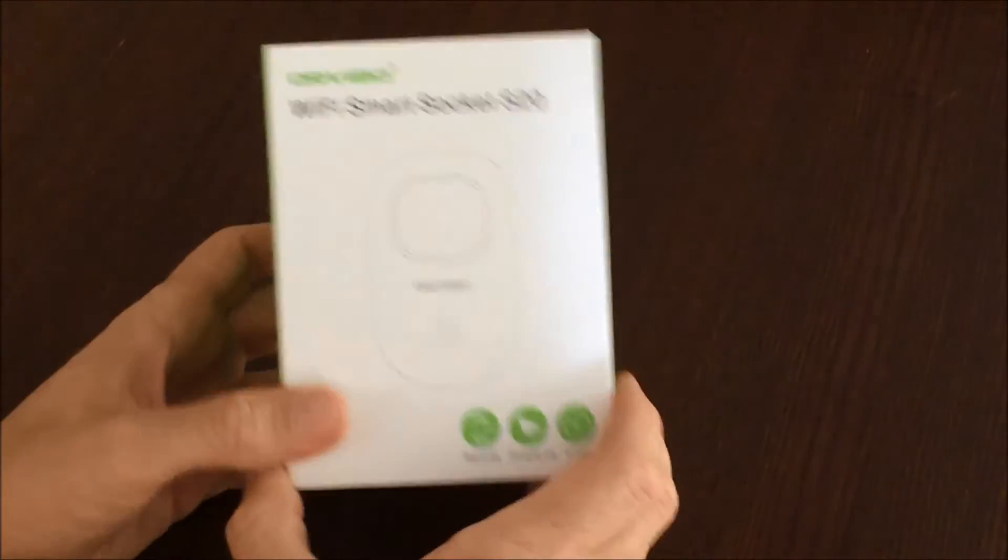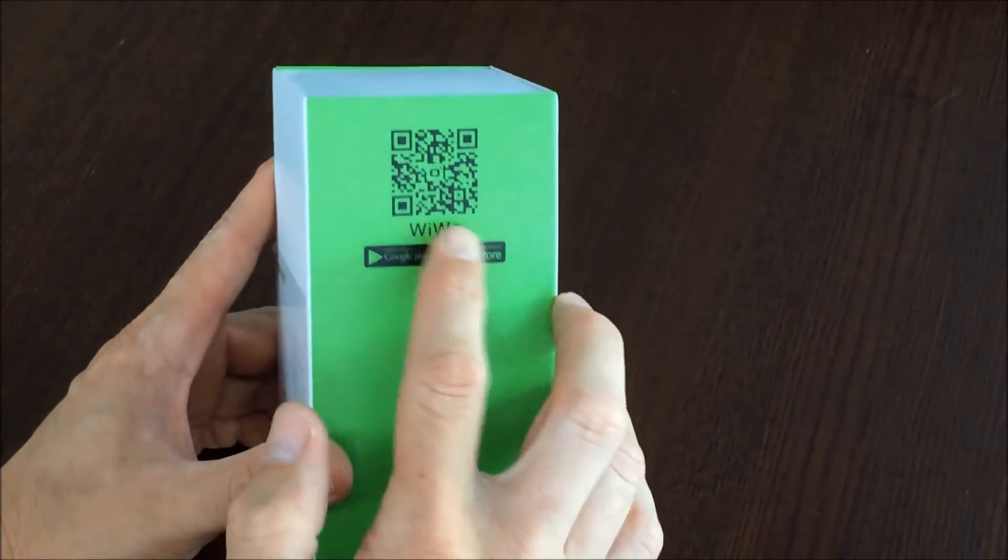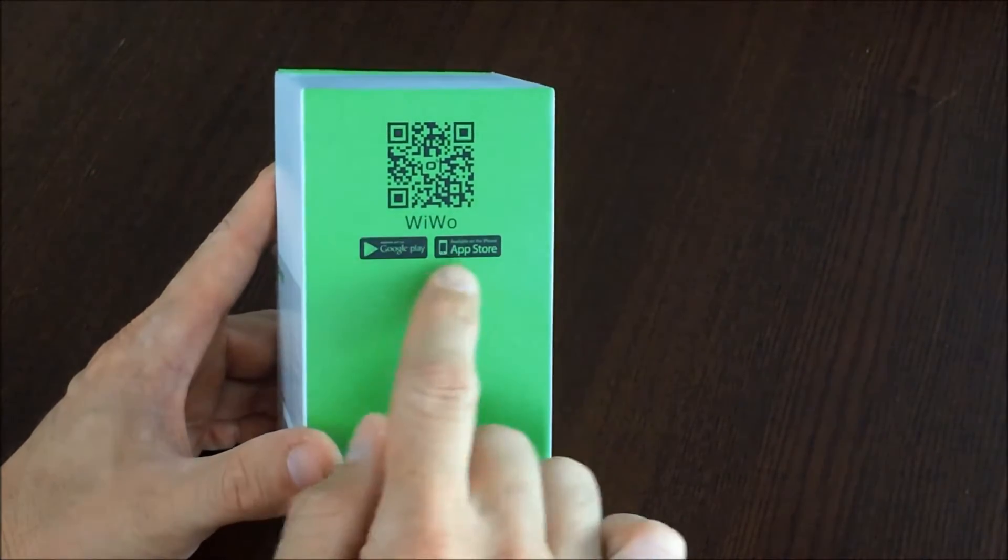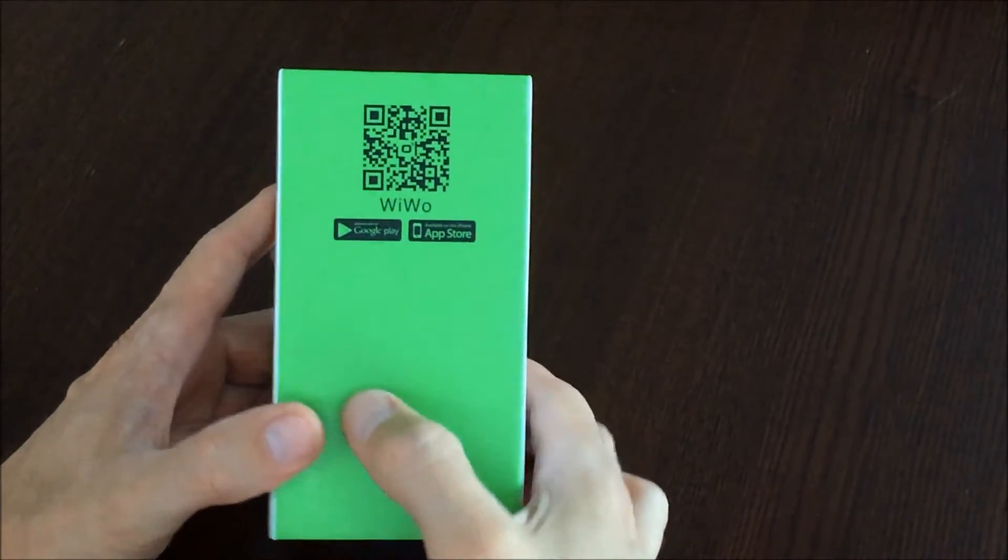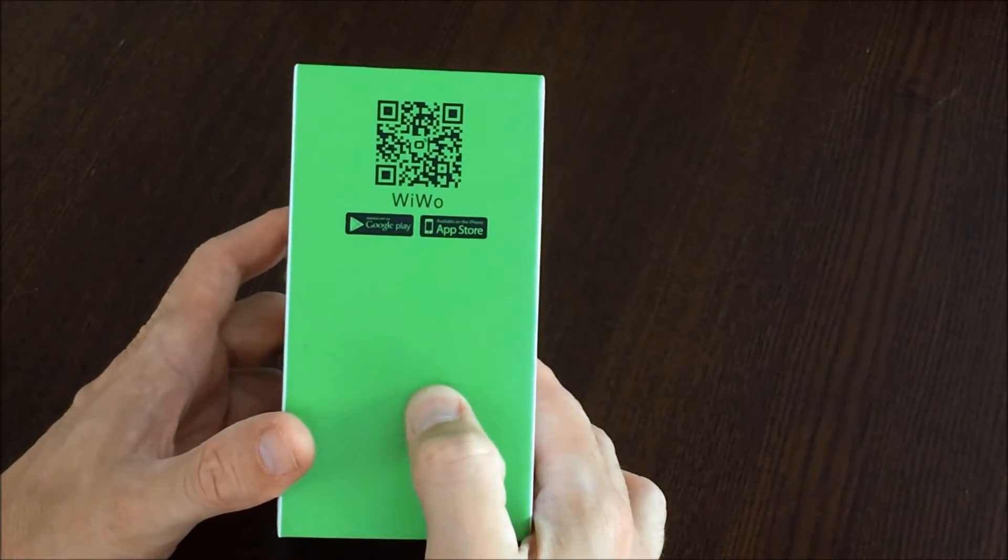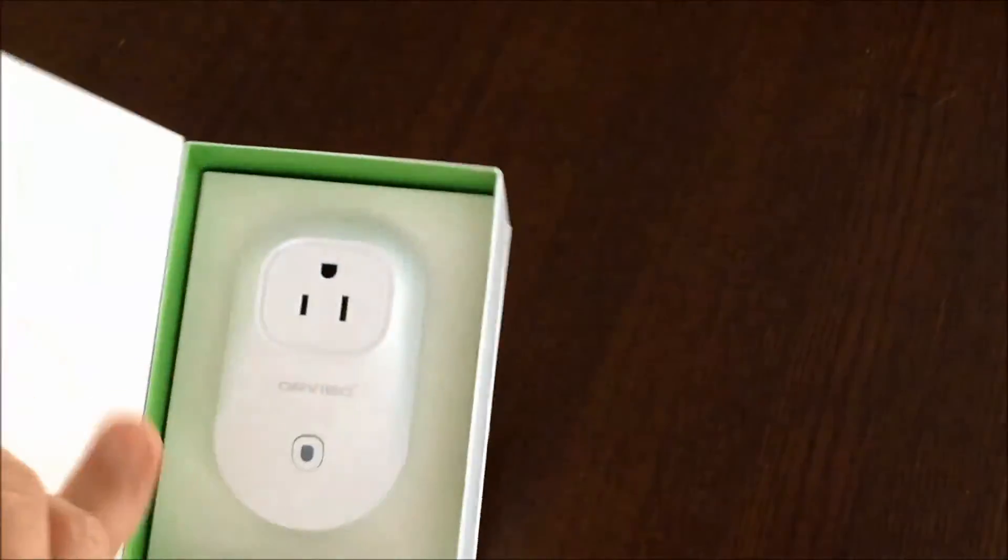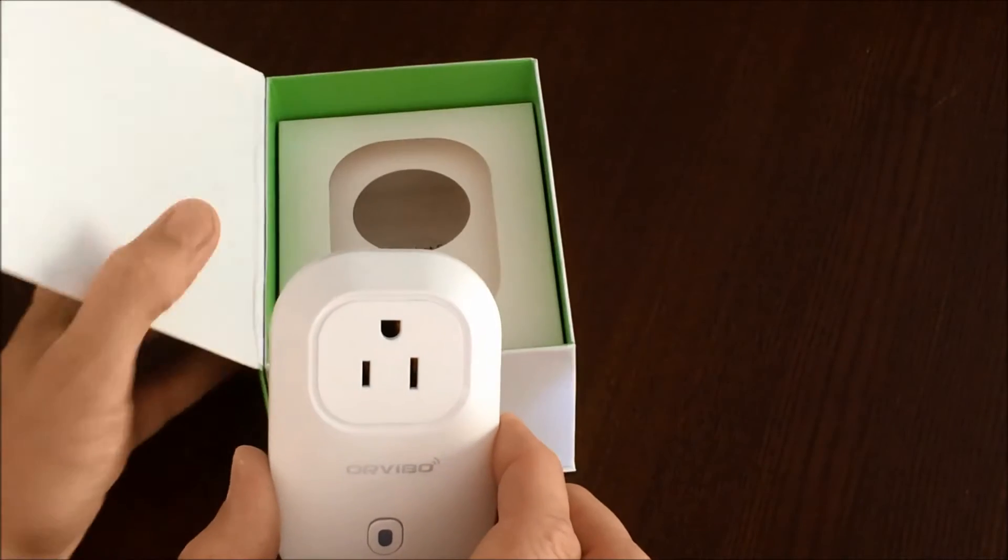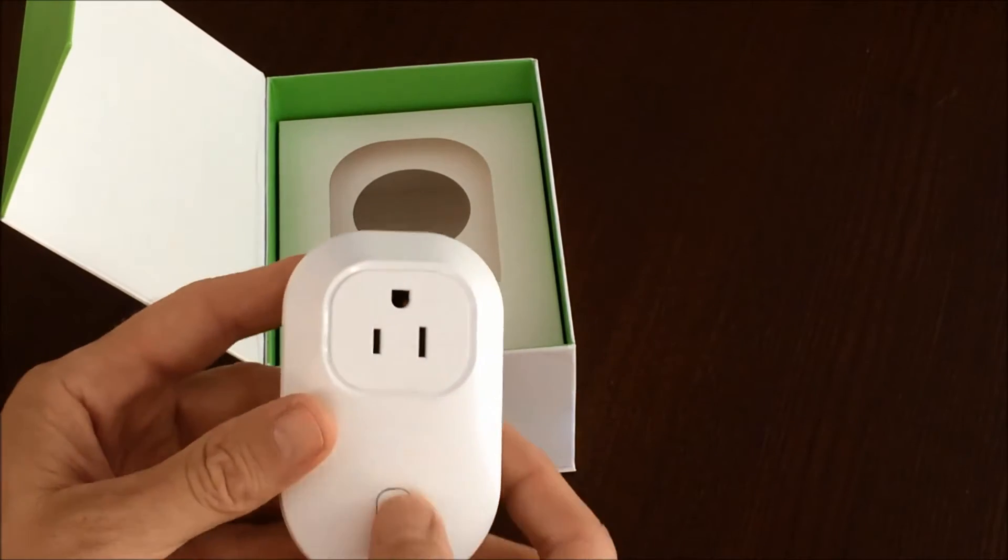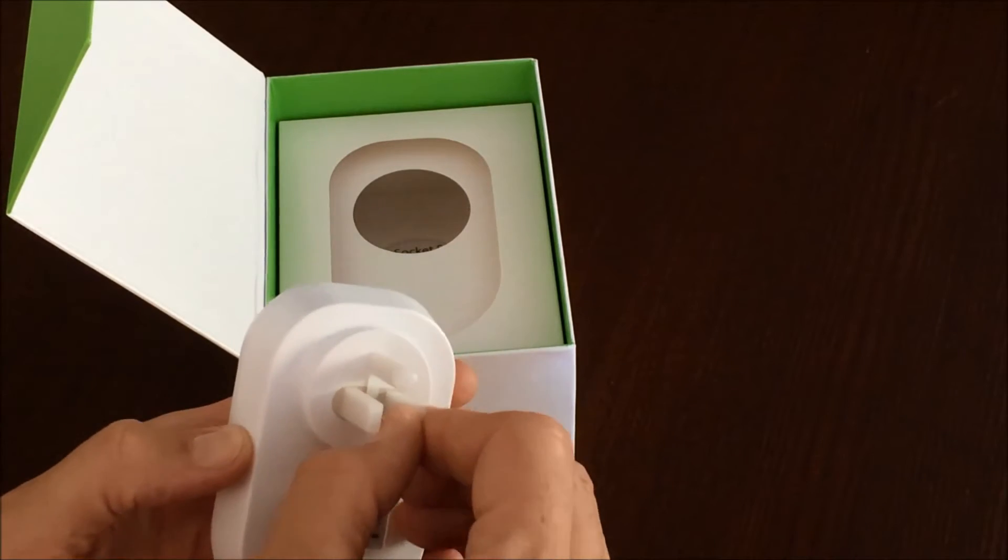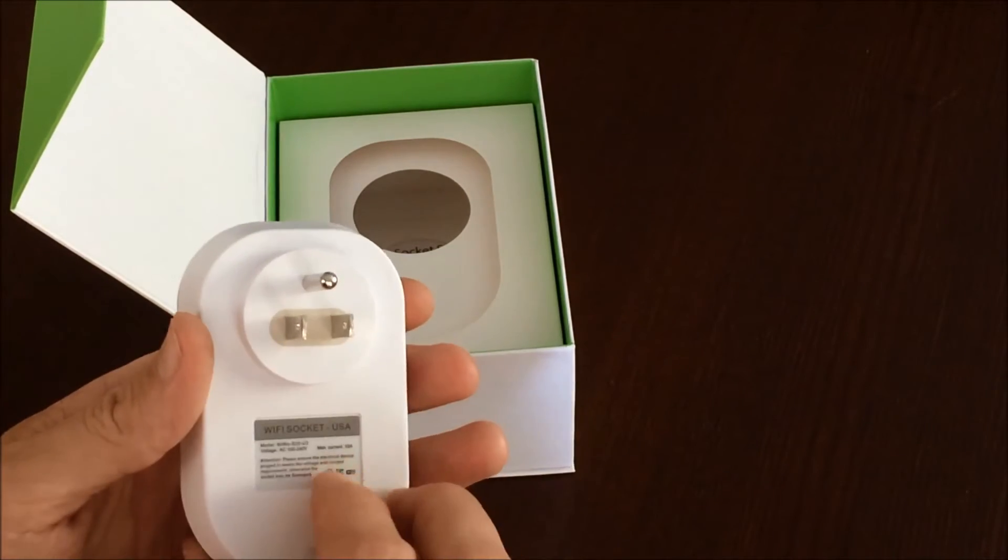Let's take a look at the box. On the side of it, you've got a QR code. I'm assuming that when I scan this code, it's going to take me to the App Store where I can download the software that I need. It says it works with Google Play as well as the Apple Store. So let's open this thing up. Inside we've got one socket. It looks like it's got a button on it here, and it's got a protector on the plug in the ground.